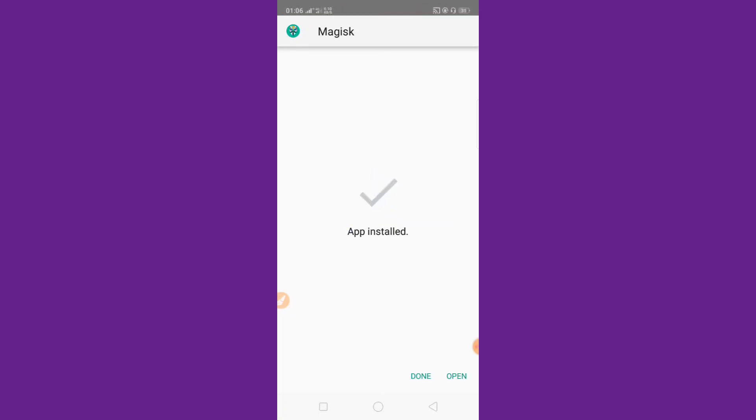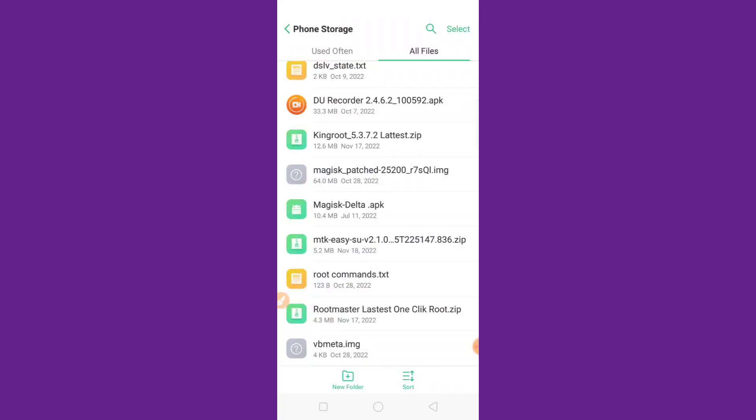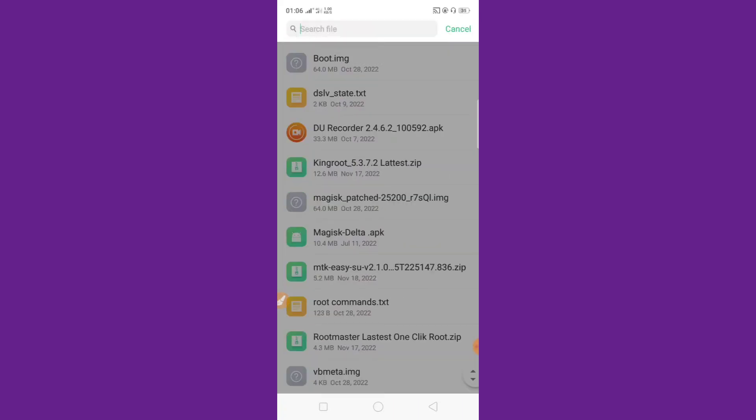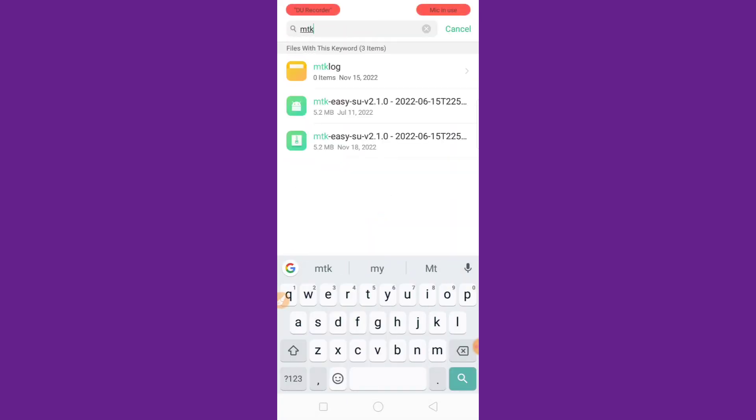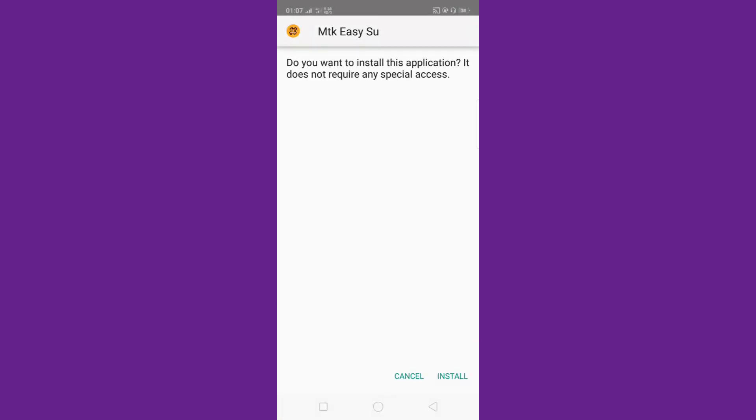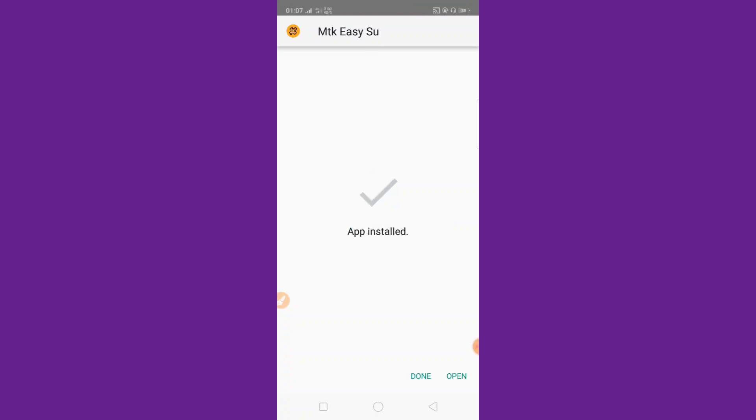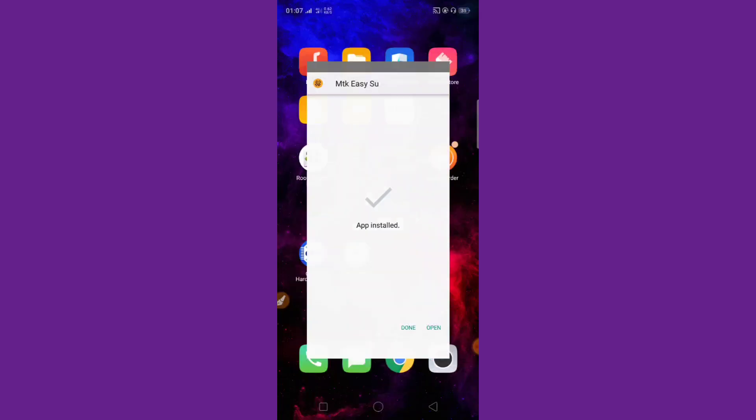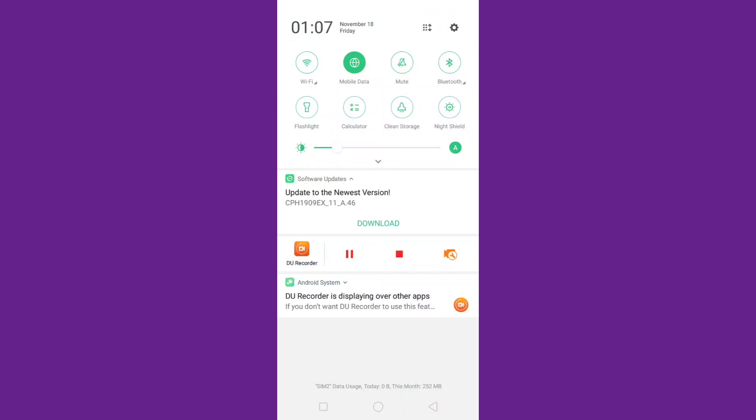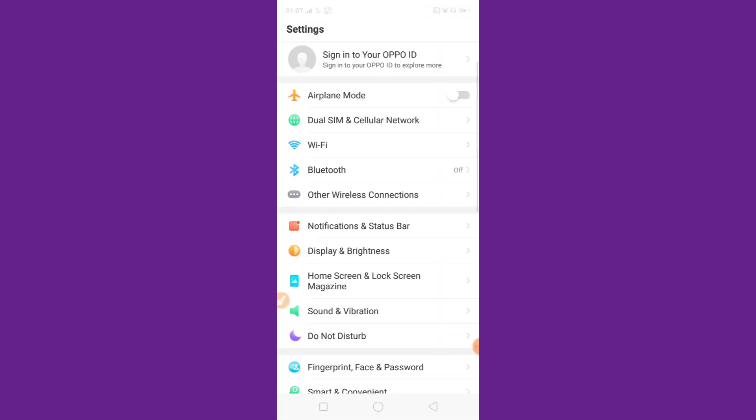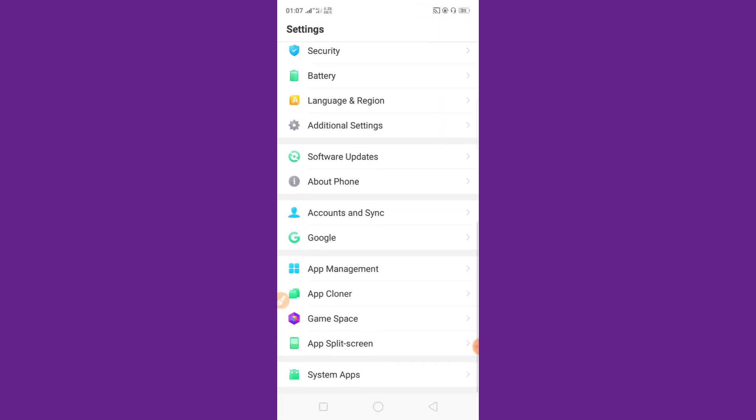Then done. And search now MTK Easy Sue latest version, I am recommended. This method is working only for MediaTek processor and to downgrade your security patch level. Then OK and hit the setting button.